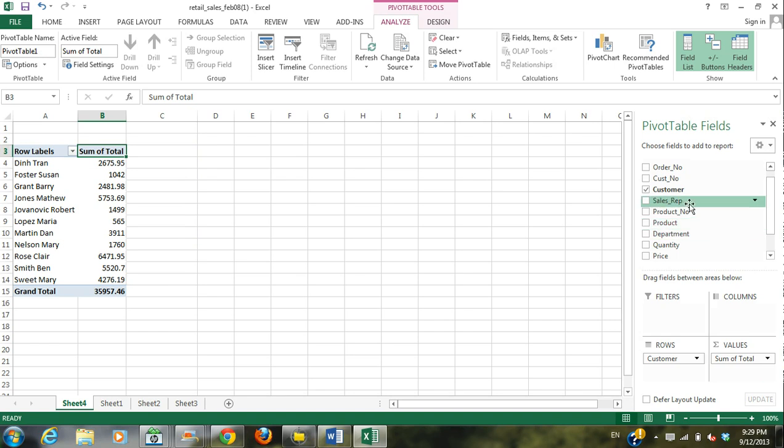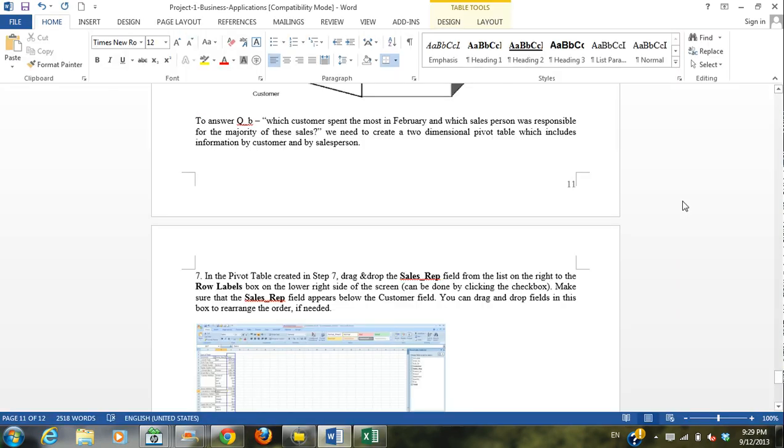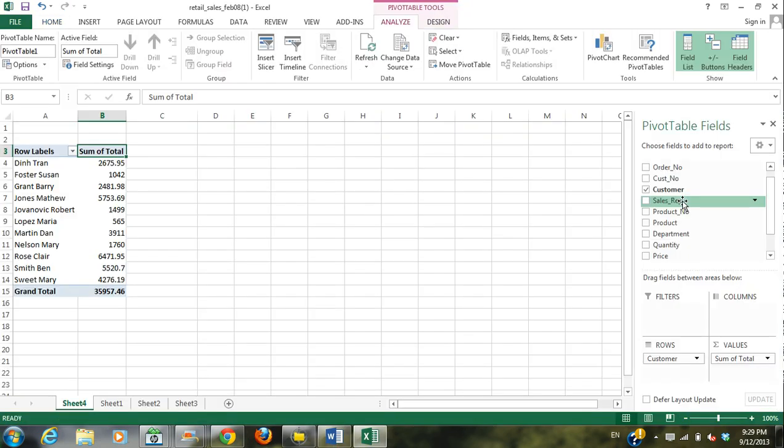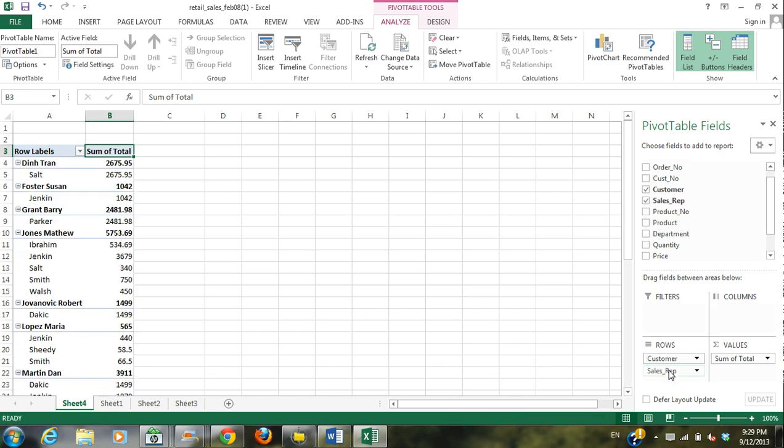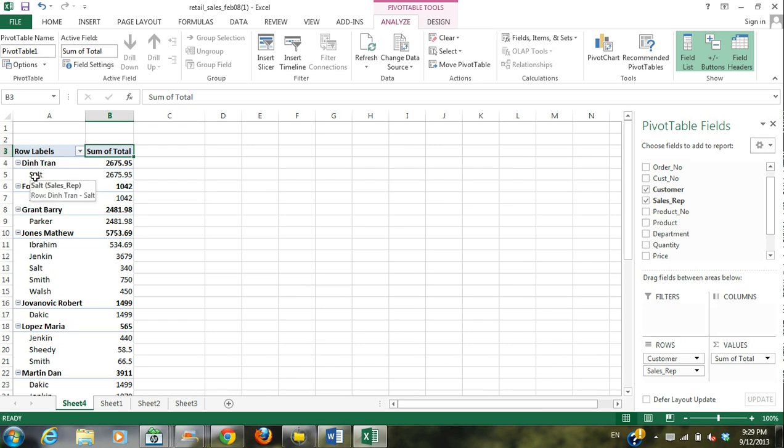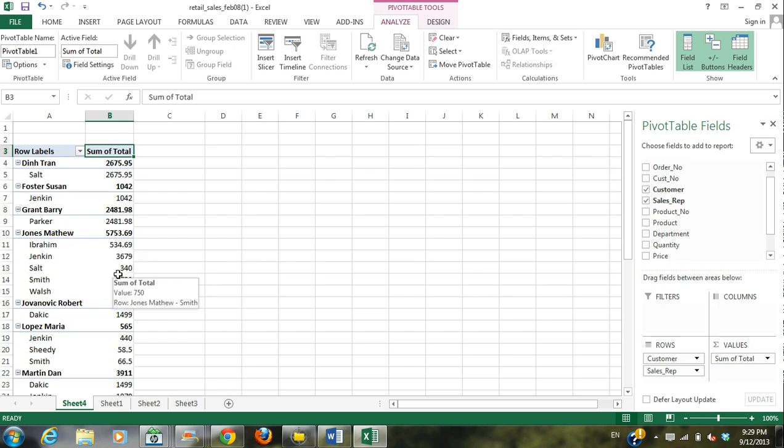But we want to know the sales rep. Okay, so we're going to take sales rep and put them down here. So the customers are still at the top level, but then the sales rep is underneath. So as you can see, Jones has had many sales reps and some sold more than others.